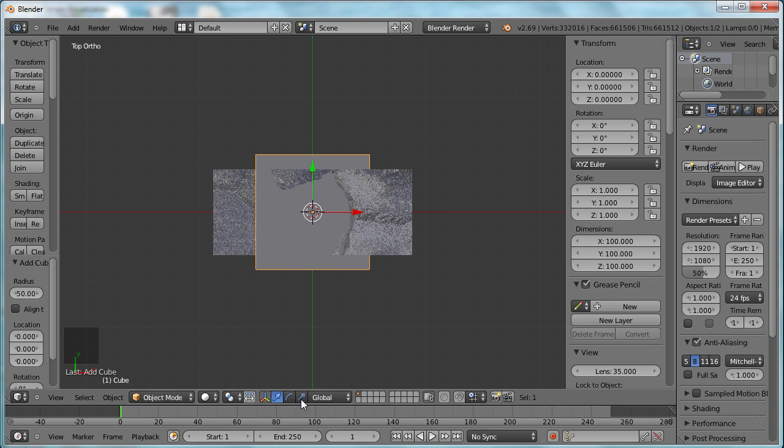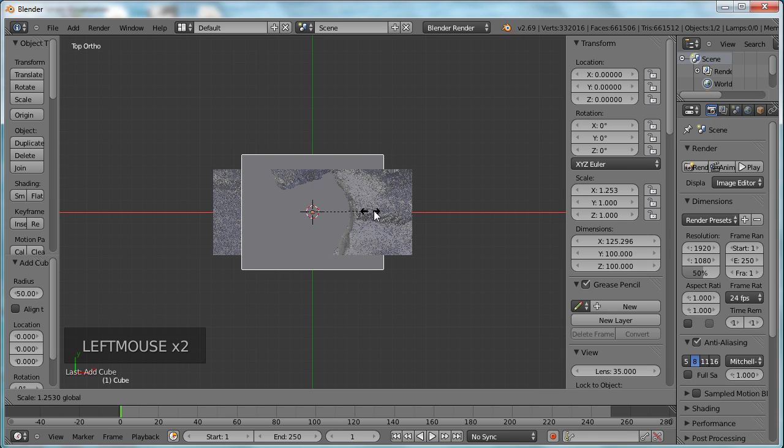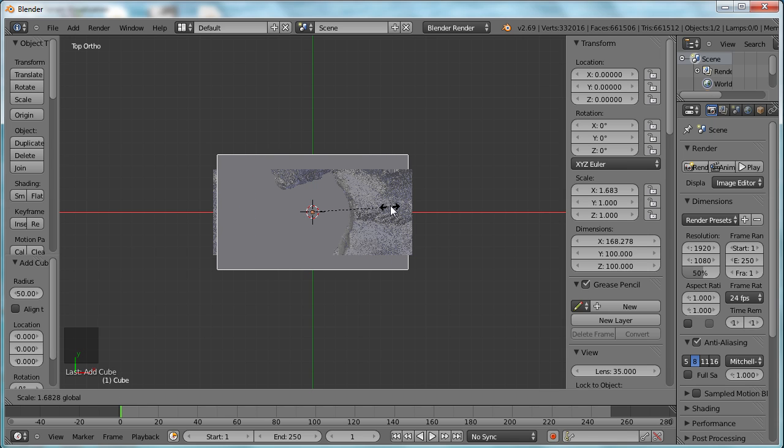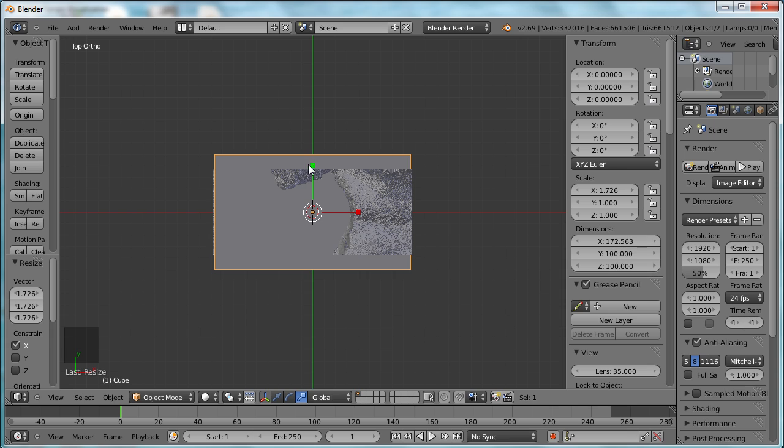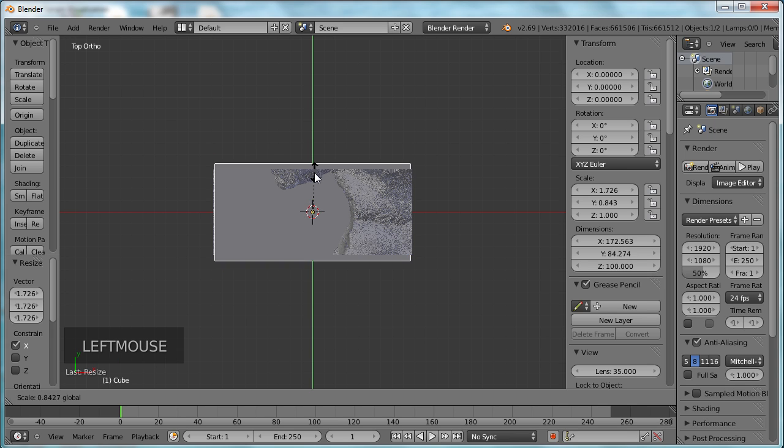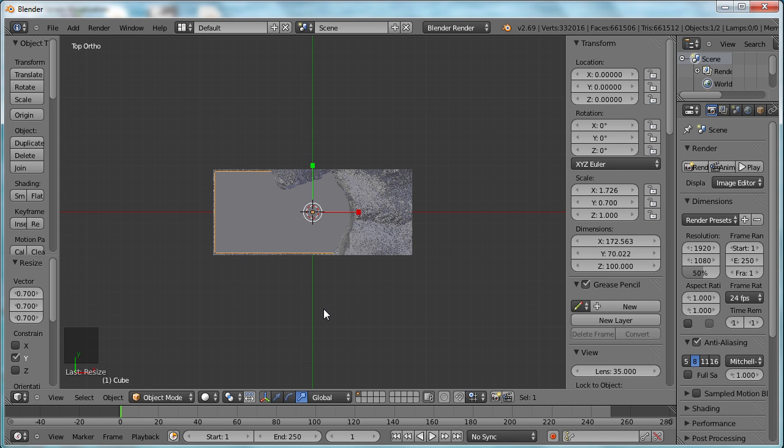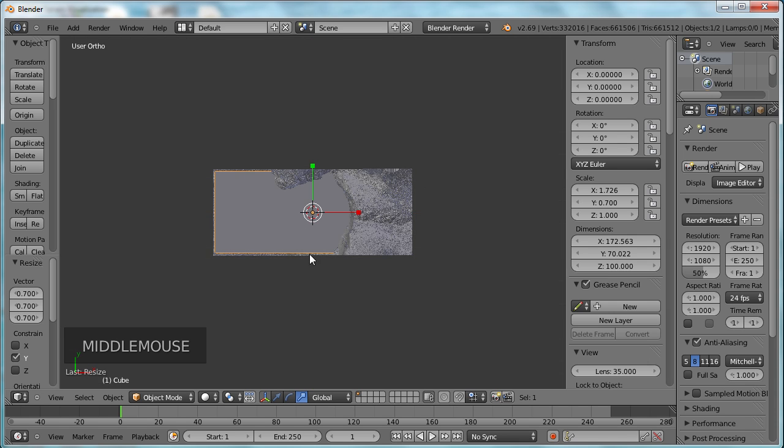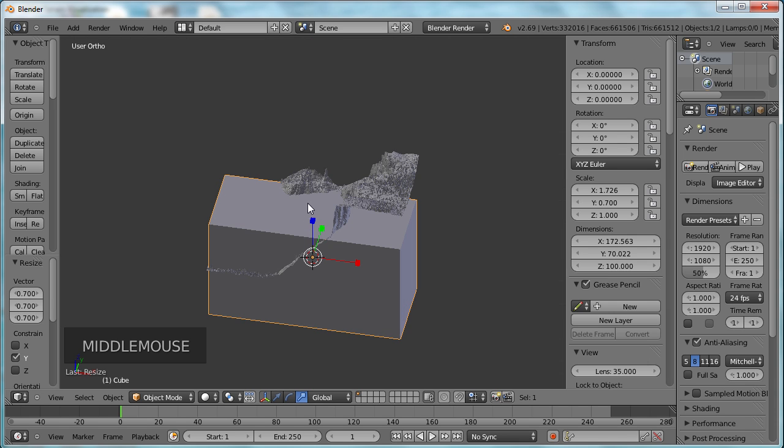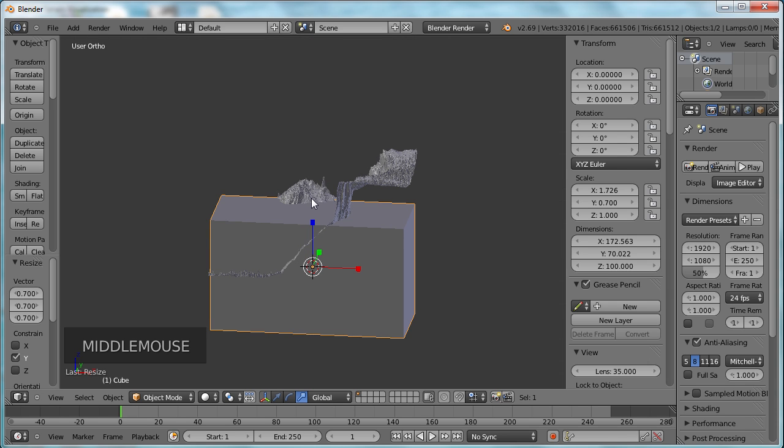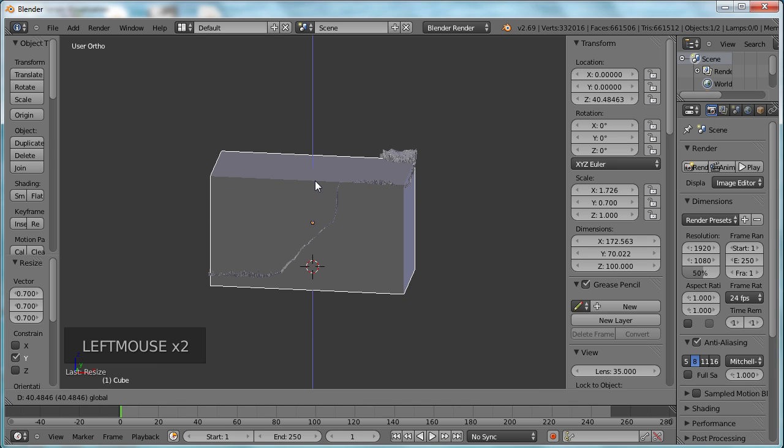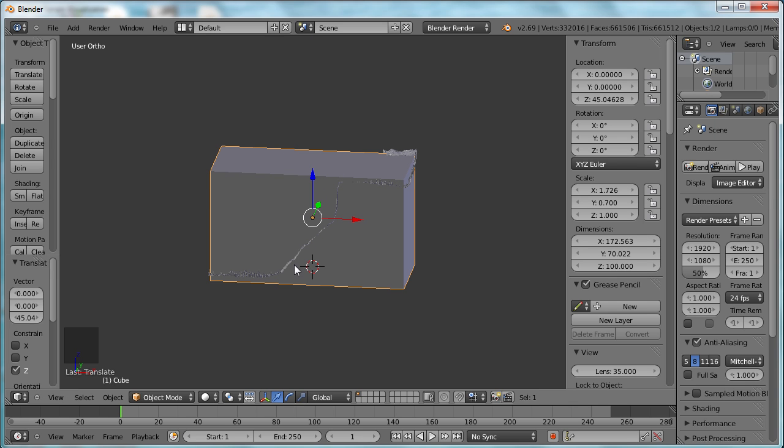We're going to take our cube, and we're going to get our little stretchy grippers here, and stretch it out, and shrink it this direction, so we're just hanging over the edges of it. Scroll up like this.